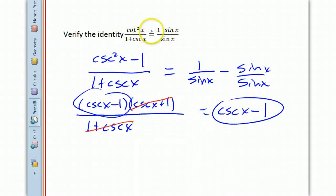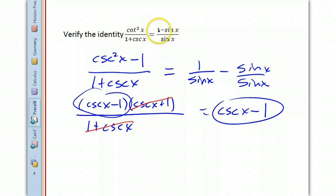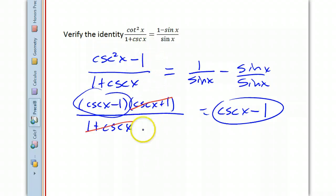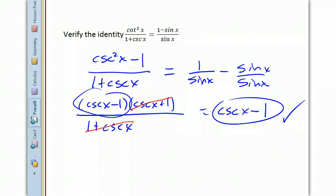Notice I worked on both sides in this example, but I did not do anything across the equal sign. You can work on both sides as long as you keep them strictly separate until they look like each other — and that's good enough to prove the identity.